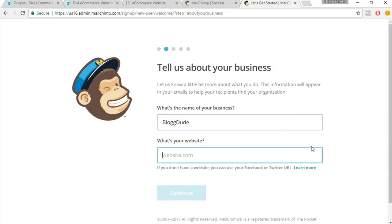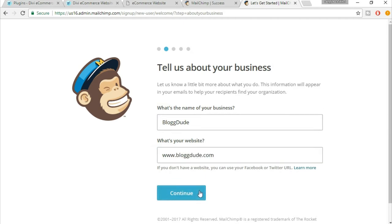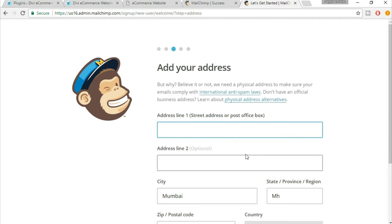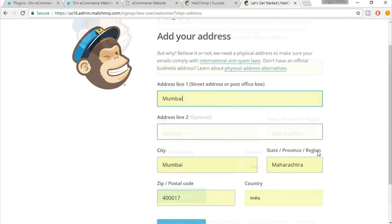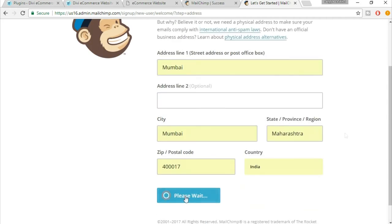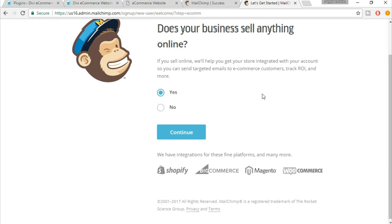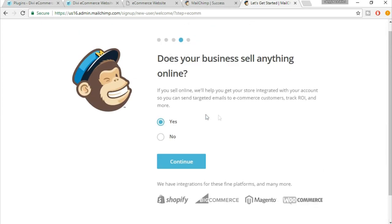If you have a website, then type in your website. Click on continue. Again, your address. Click on continue. If you sell online, you will get help. If you want help from these guys, then click on yes or no. It's all up to you.